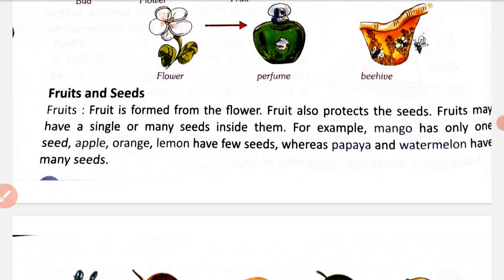A flower changes into a fruit, and inside the fruit seeds are found. Some fruits have a single seed, like mango, which has only one seed. But apple, orange, and lemon have few seeds. Apple, orange, and lemon contain a few seeds.